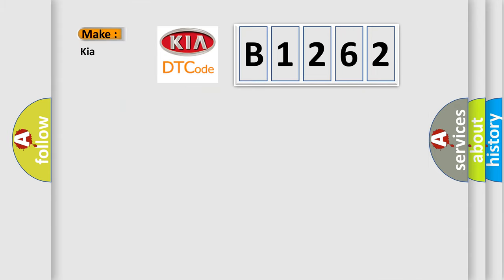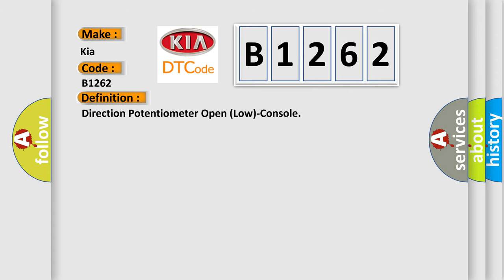So, what does the diagnostic trouble code B1262 interpret specifically for car manufacturers? The basic definition is: Direction potentiometer open low console.